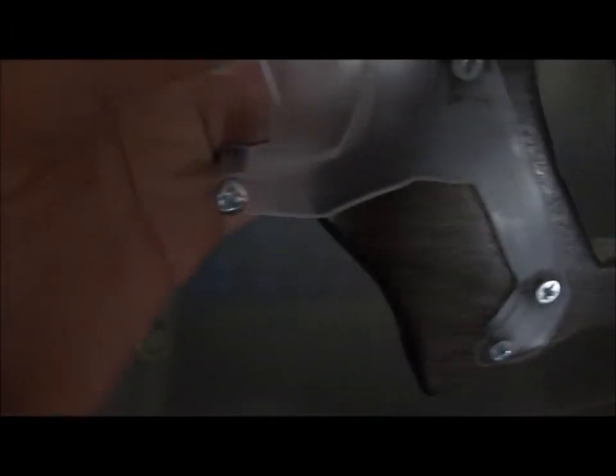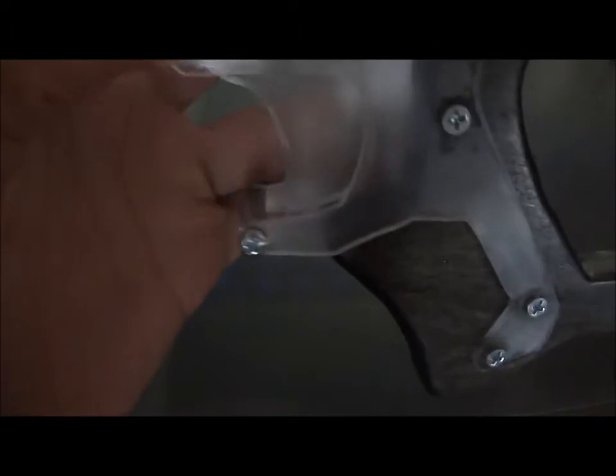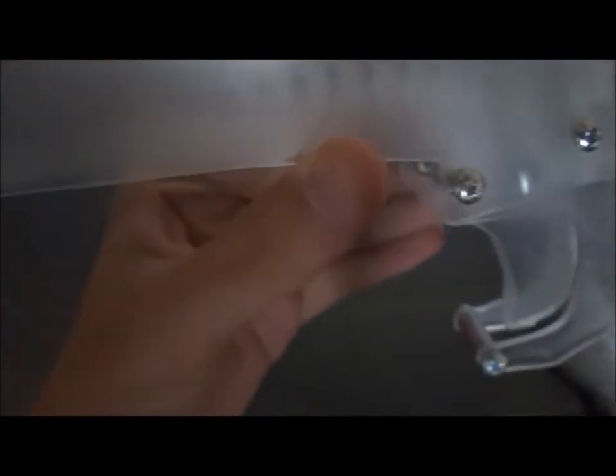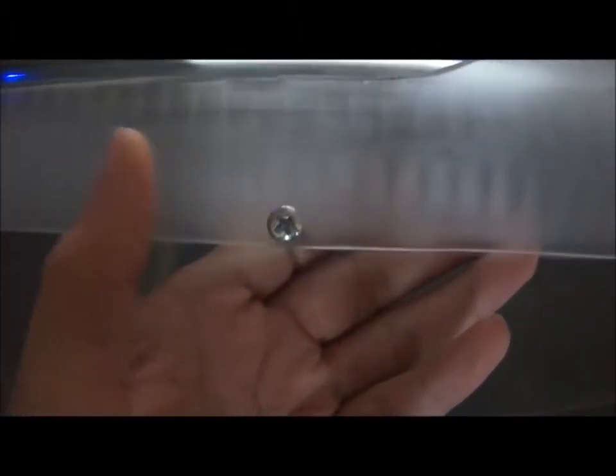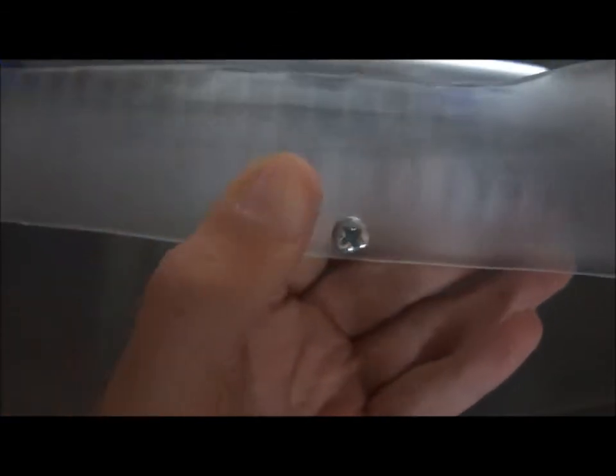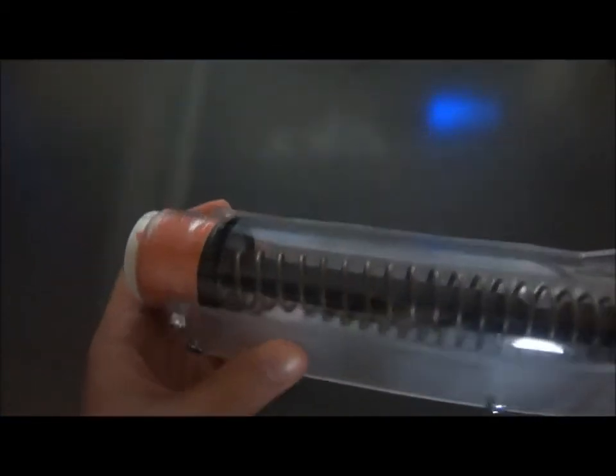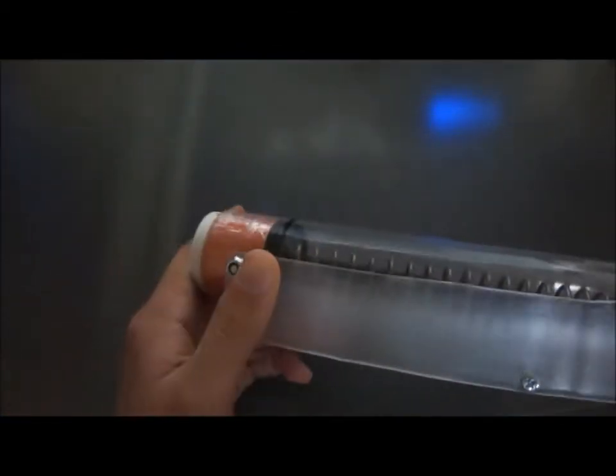The polycarbonate is sanded. It has been wet sanded to 800 grit so it's very smooth and it's still see-through as you can see.